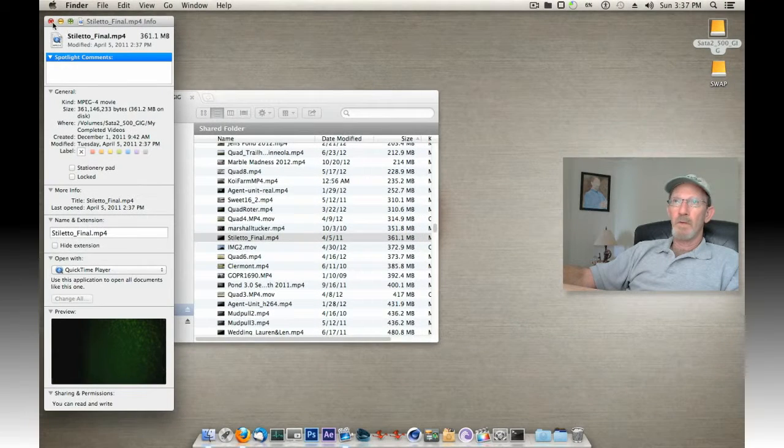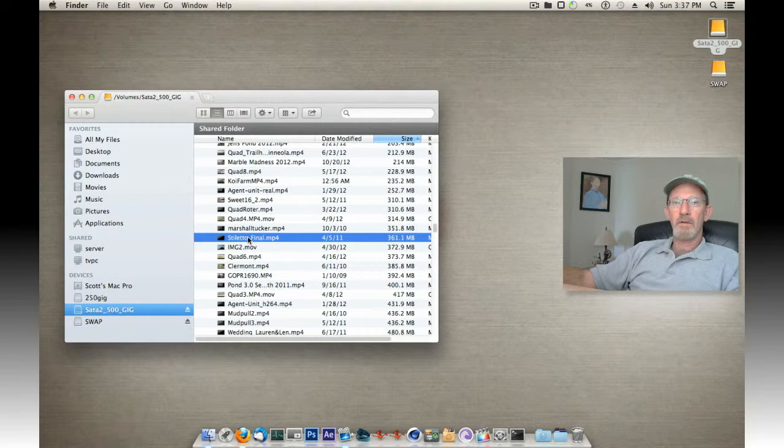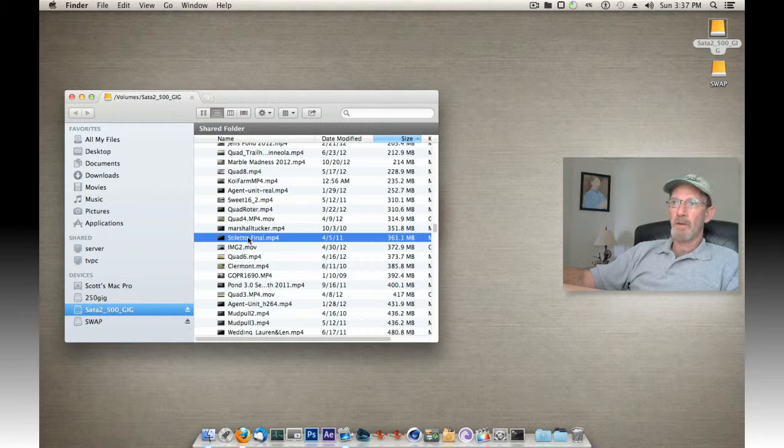We're done with that. Now any of these that I open up will open and play with QuickTime.